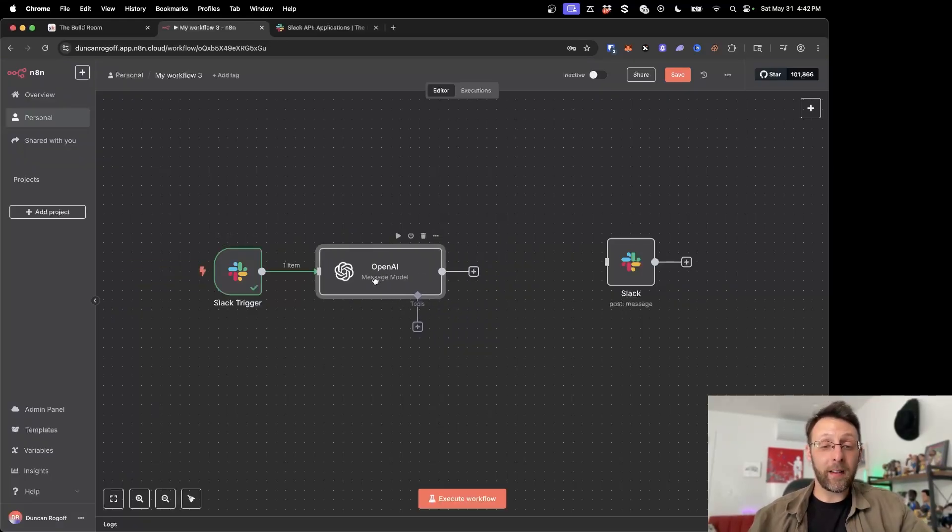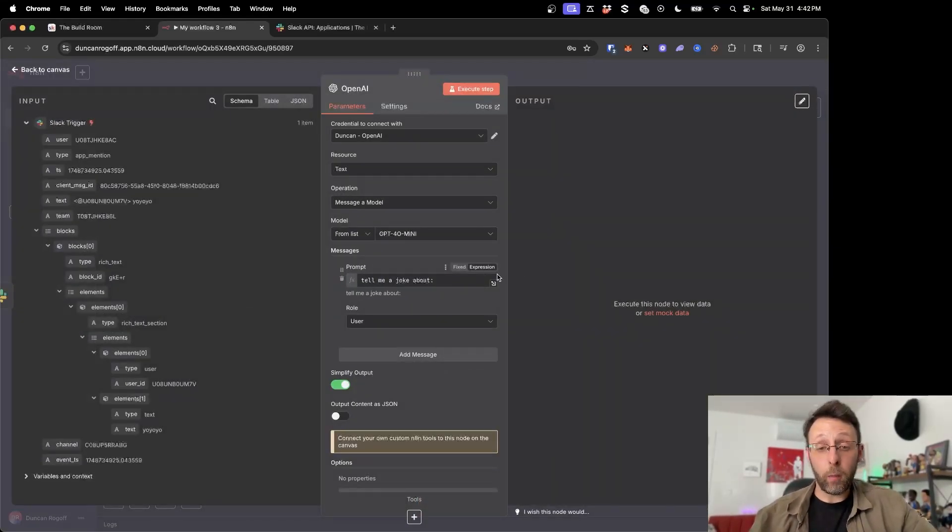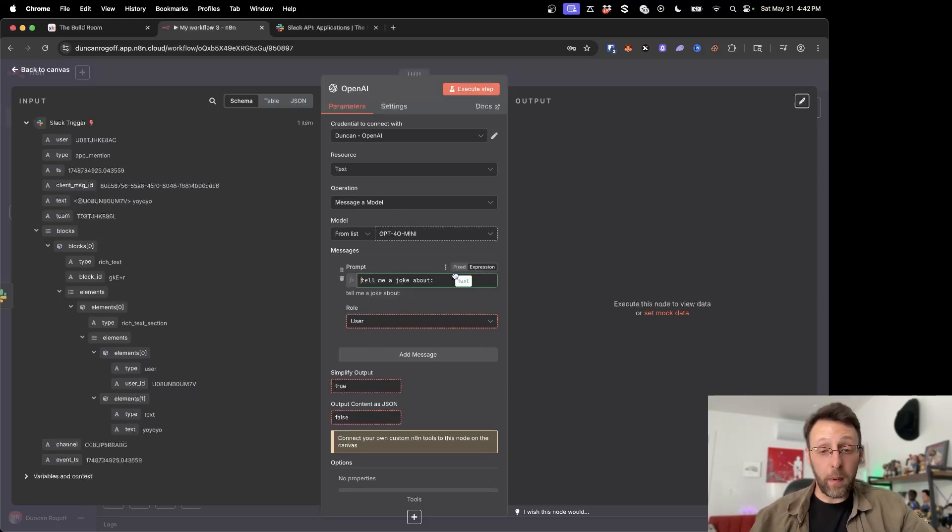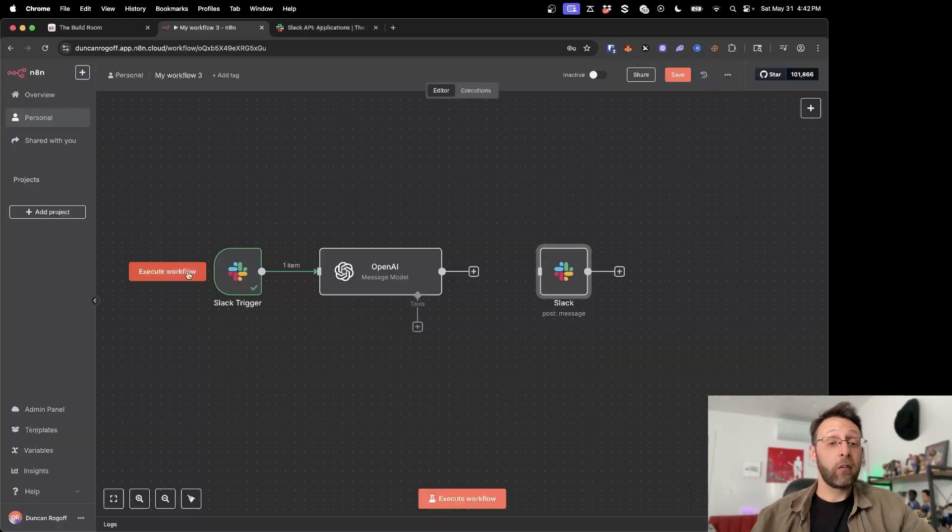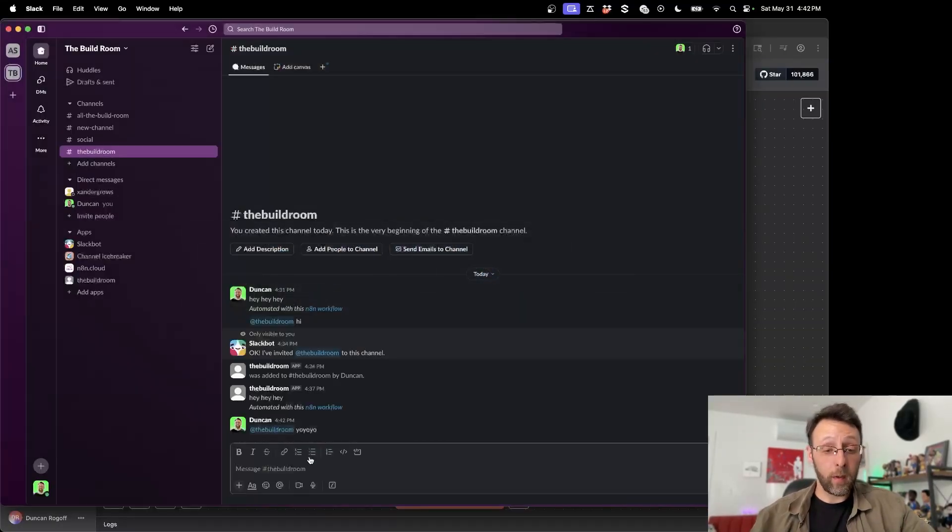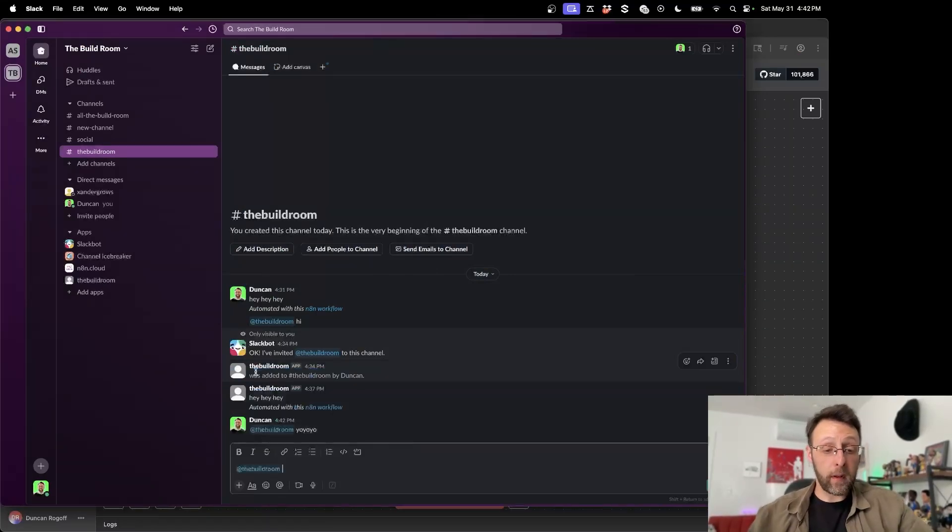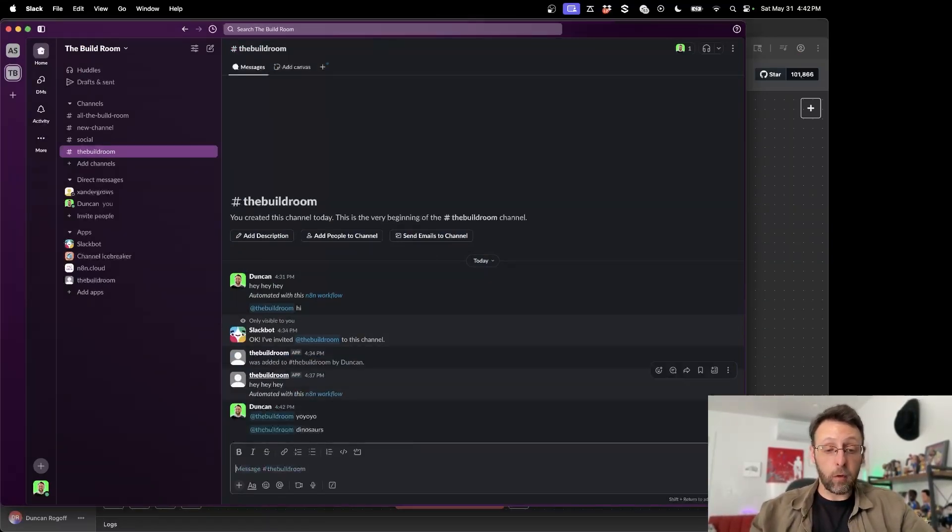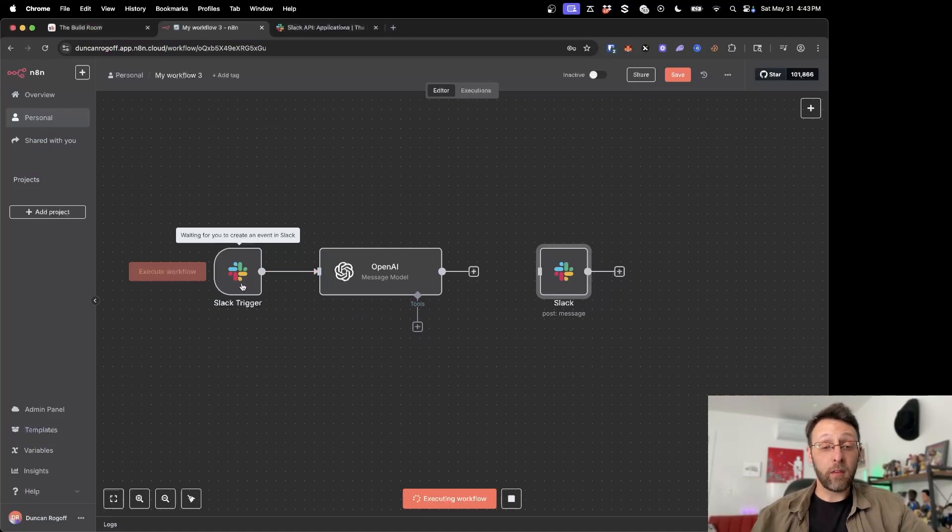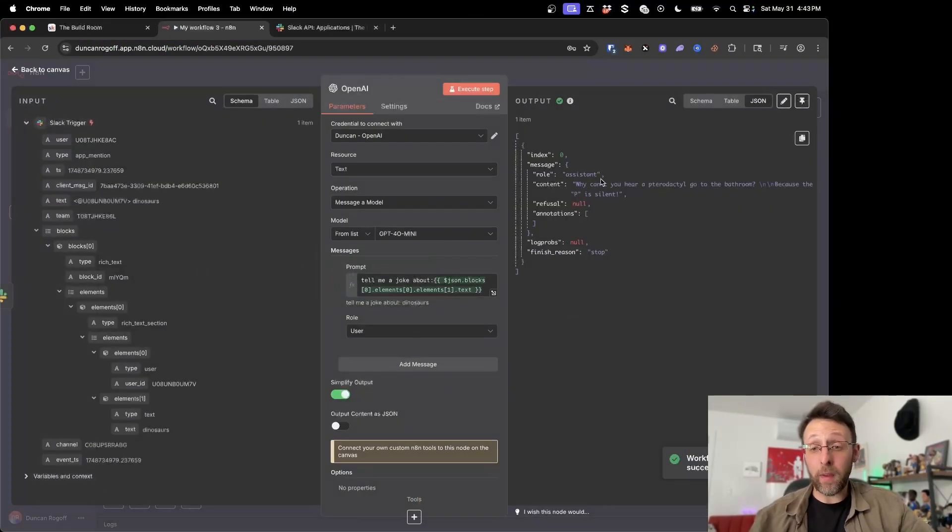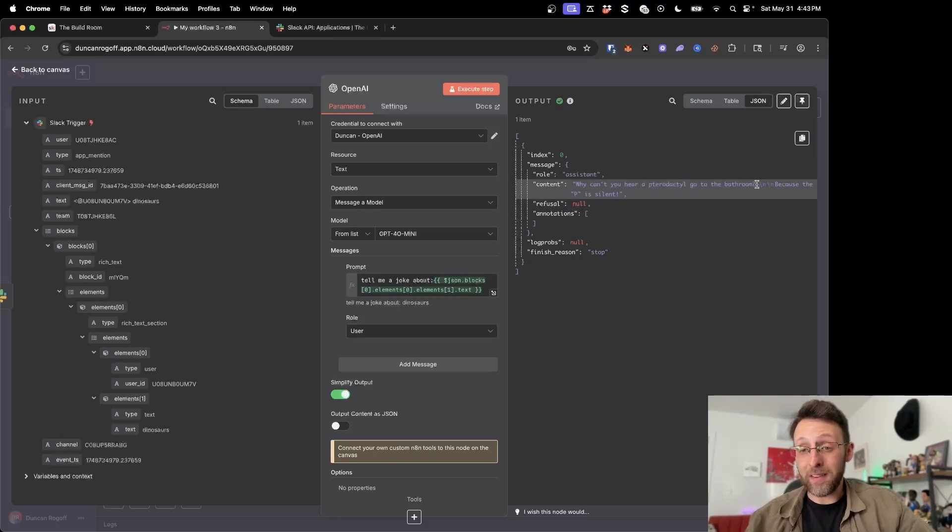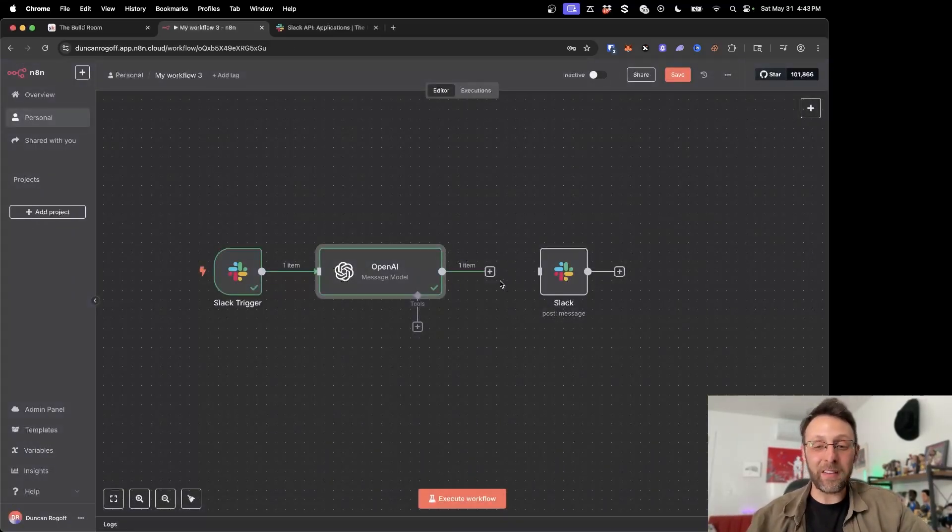So I can come in here and connect this up. And I already have this little open AI model in here with this expression that says, tell me a joke about. I'm just going to go ahead and pipe in the text coming from Slack. So now if I go ahead and connect workflow and say at the build room, I can say dinosaurs. I'm going to come in here. You can see this is listening for an event. This is sending this off to open AI and we can come in here. You can see the joke. Why can't you hear a pterodactyl? Go to the bathroom because the P is silent. What a joke.